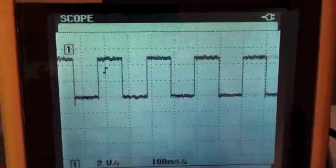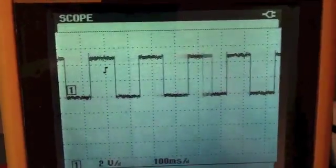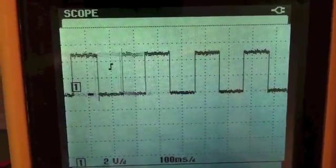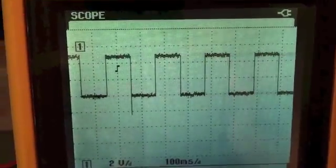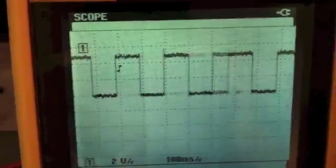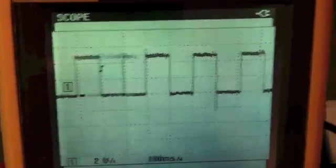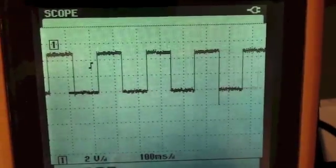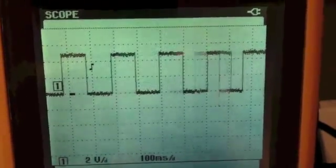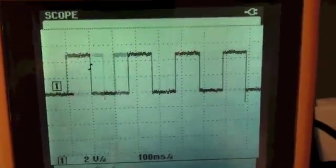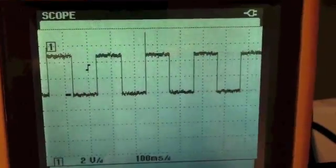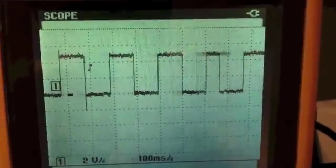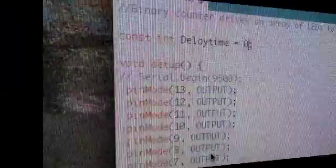Here we're looking at the voltage on the most significant bit, representing two to the fourteenth. That's the one that's blinking at about five per second. I know that because each one of those divisions is a hundred milliseconds, and one cycle on that waveform is two hundred milliseconds, five per second.